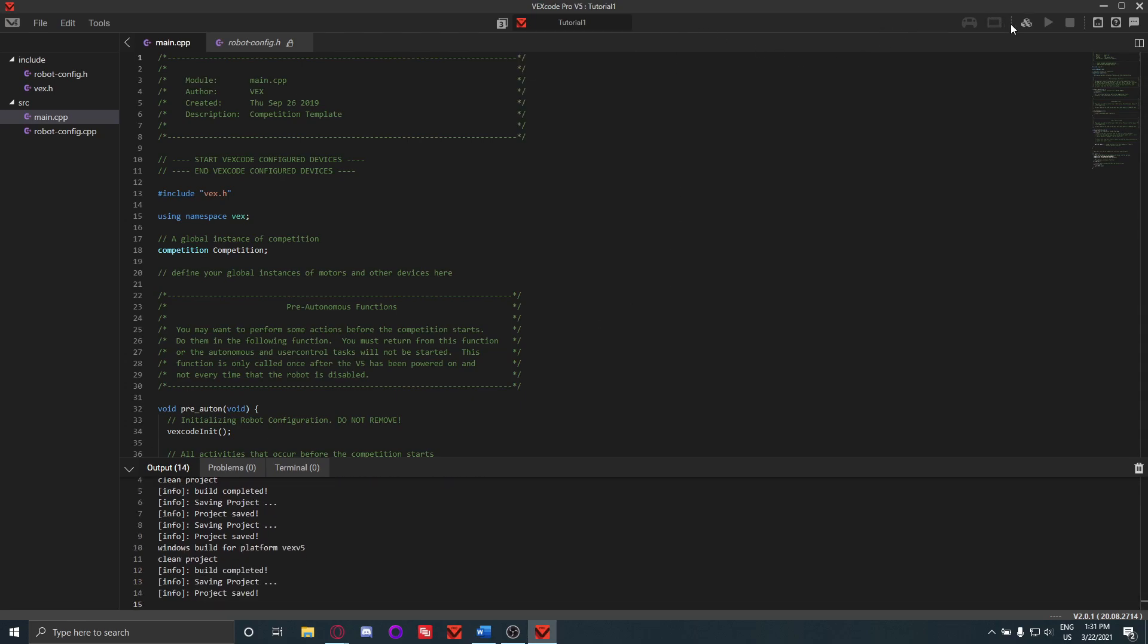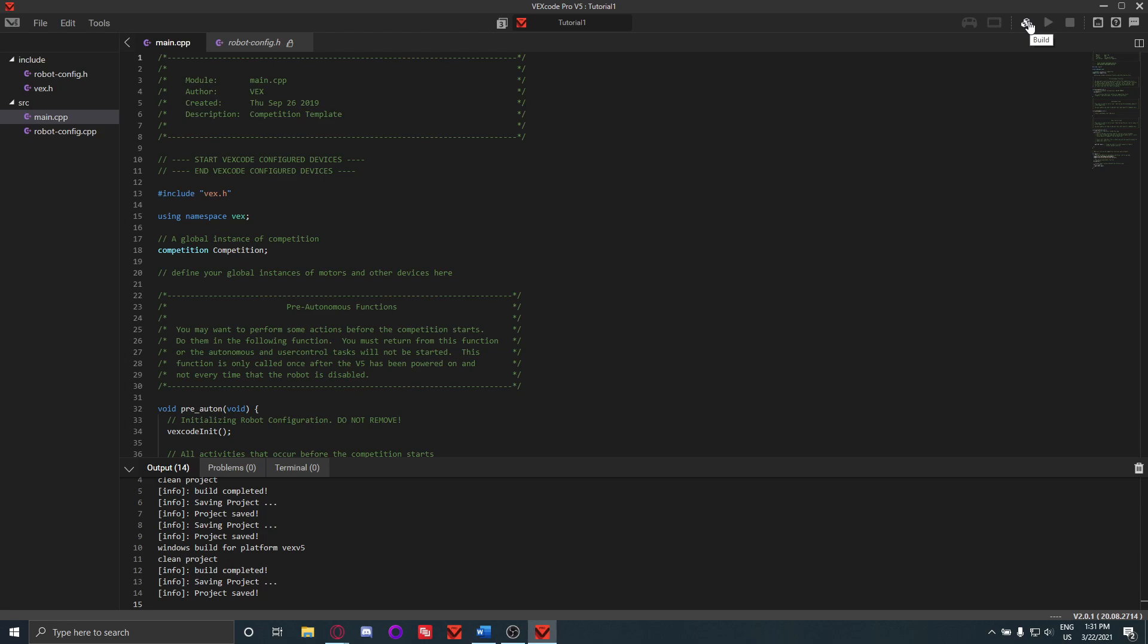Over to the right here we've got the controller and brain symbols, and then these will turn green when you connect your controller or your brain obviously. This one over here is the build button. This will compile all your code and tell you if you still have errors when you compile it that you need to fix. When you attach the controller and the brain, you will be able to download using this button. You can also run the code and stop it if you have the brain connected.